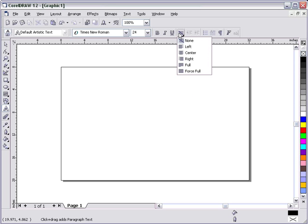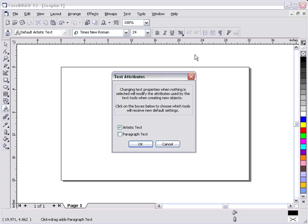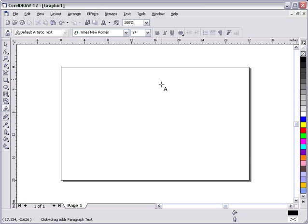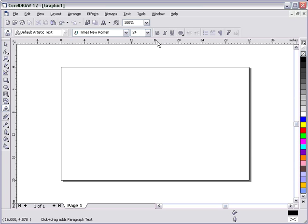I'm going to go to my justification, and I use center most often. Center just becomes a default setting. Again, same thing, artistic text and OK. Justification can be changed at will, just as bold, italic, or underline can be. But we're setting our defaults. 24 points, fine.